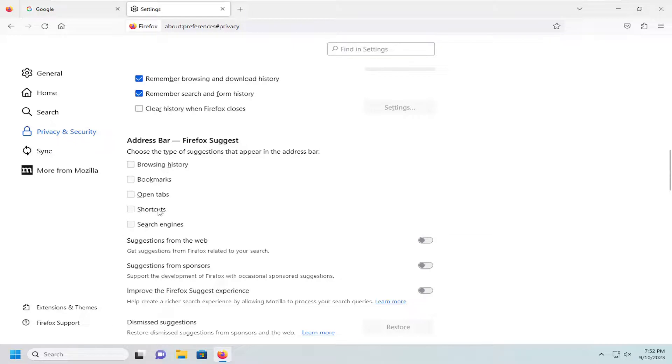Those are more supplemental options but definitely these two here suggestions from the web and suggestions from sponsors. I would turn both of those off and that should be about it.